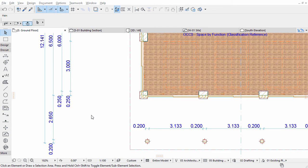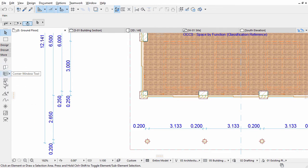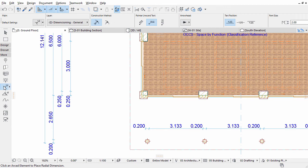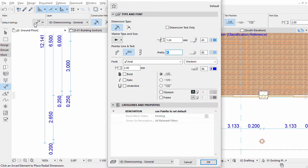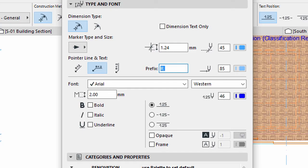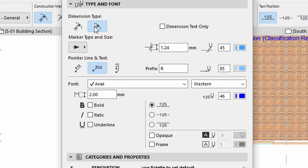Now let's dimension the curved wall's radius. Activate the Radial Dimension tool in the Toolbox. Open its Settings dialog and display the Type and Font panel. Select the Without Centerpoint dimension type.